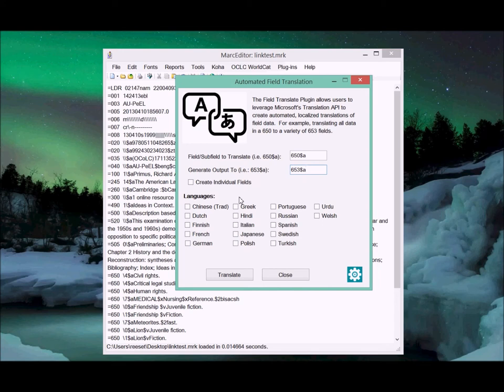If I don't check create individual fields, it just concatenates it all together into a single 653 with multiple subfield A's.